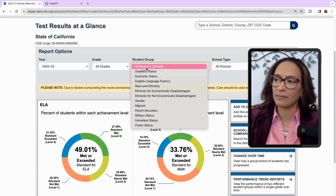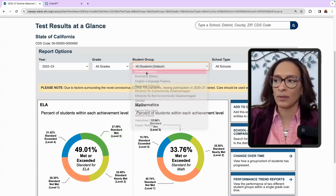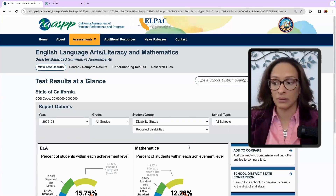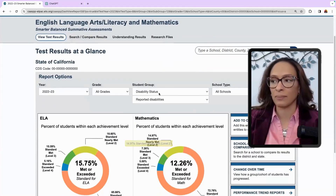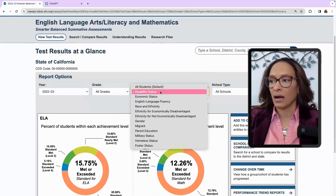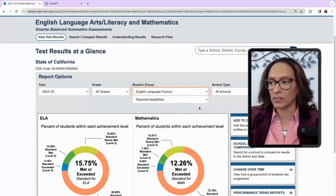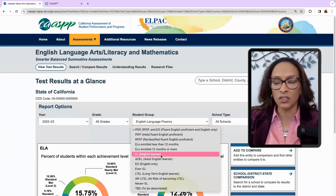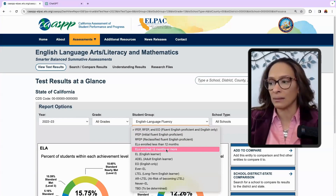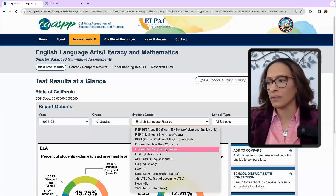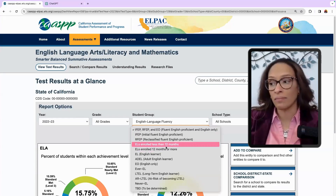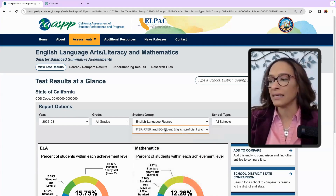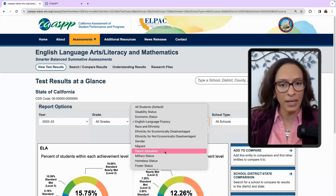I'm also looking at individual student groups — whether or not they have a disability. This gives me information. I may look at English fluency in the state of California: whether they are English learners enrolled 12 months or more, 12 months or less, English only, and compare those student groups. And then you can look at race and parent education.